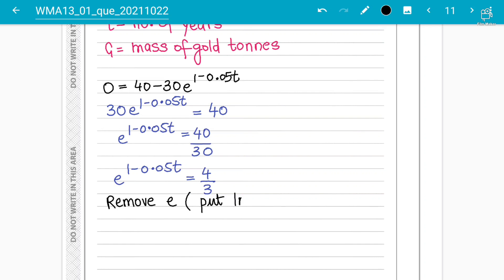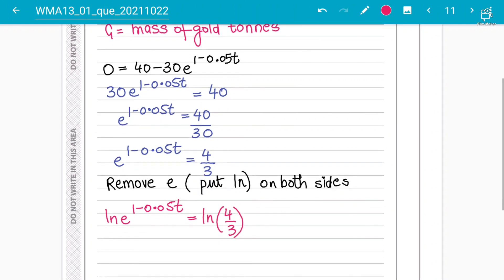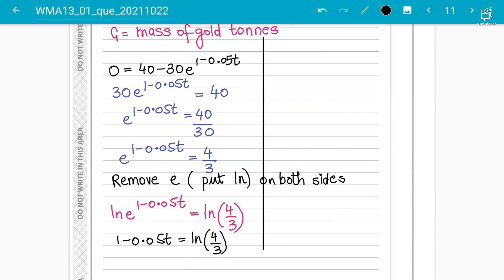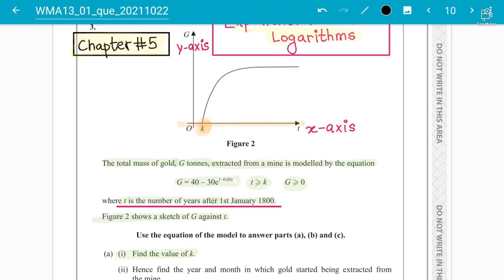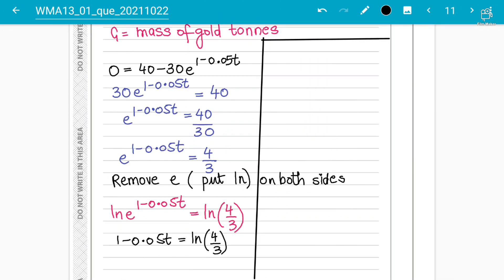Applying ln to both sides: ln(e^(1 − 0.05t)) = ln(4/3). Since ln(e) = 1, this simplifies to 1 − 0.05t = ln(4/3). We already know that this t value is actually k, so we write: 1 − 0.05k = ln(4/3).